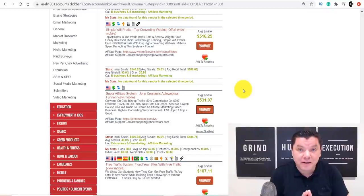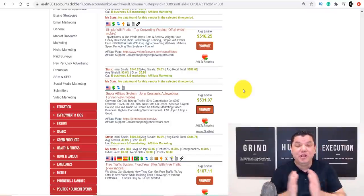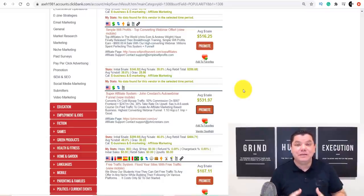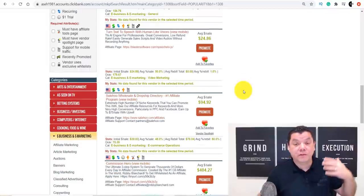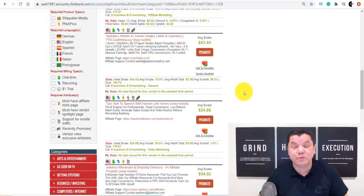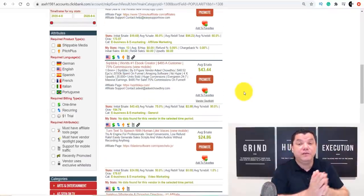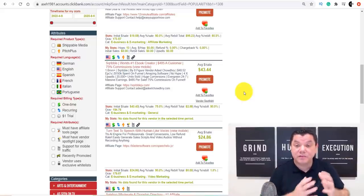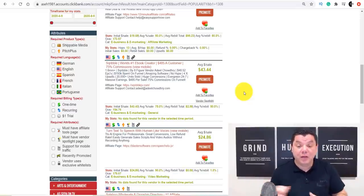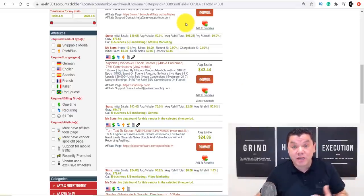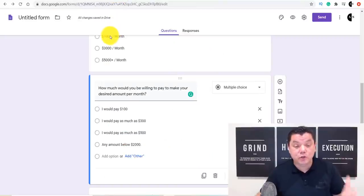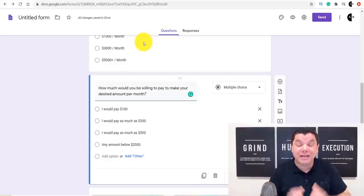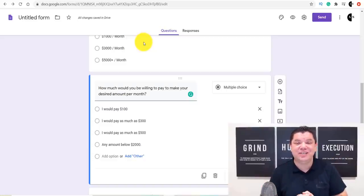If they don't purchase the first product, no problem — you've got their email address. You can start communicating with them and send an email every few days with different products from ClickBank, Digistore24, or Warrior Plus. The best part of this entire strategy using Google Forms is that it is an absolutely free way to make money online and you can get started straight after watching this video.